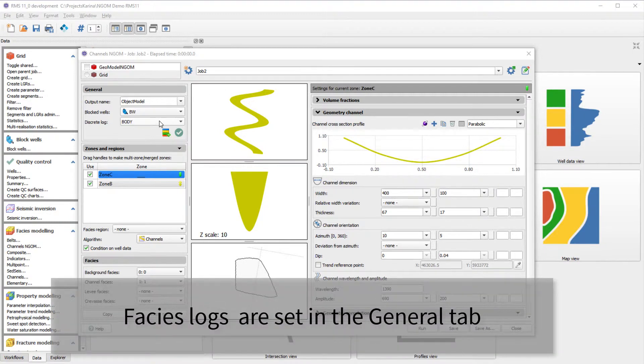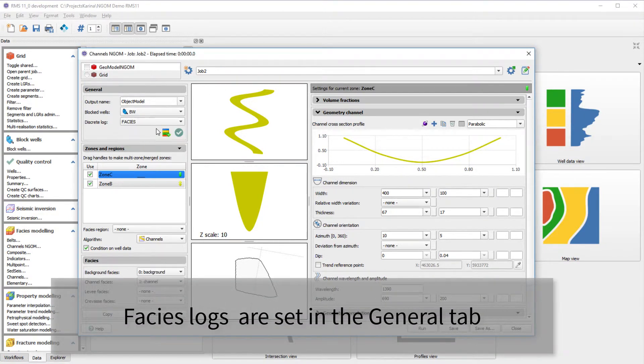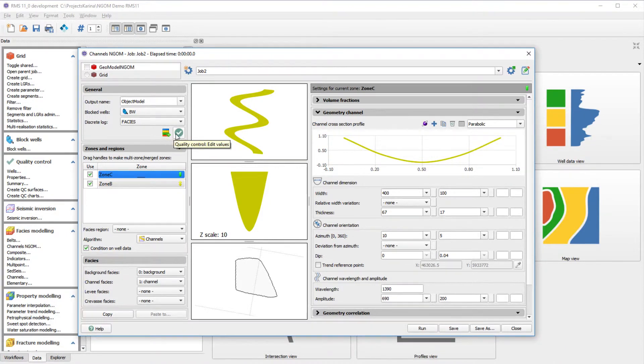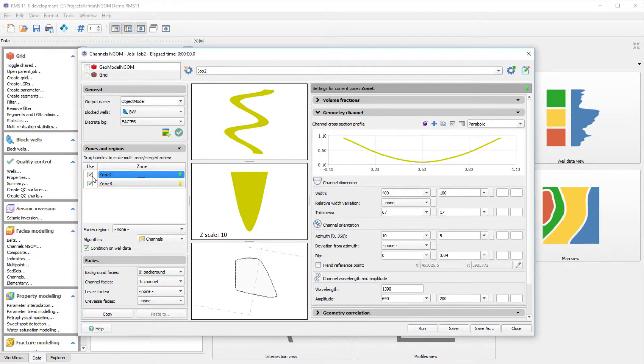We start by giving the name of the output, select the block wells, and log curves. Here we got the option to add more FACES or open the QC panel. Now we can choose the zones and regions we would like to model.